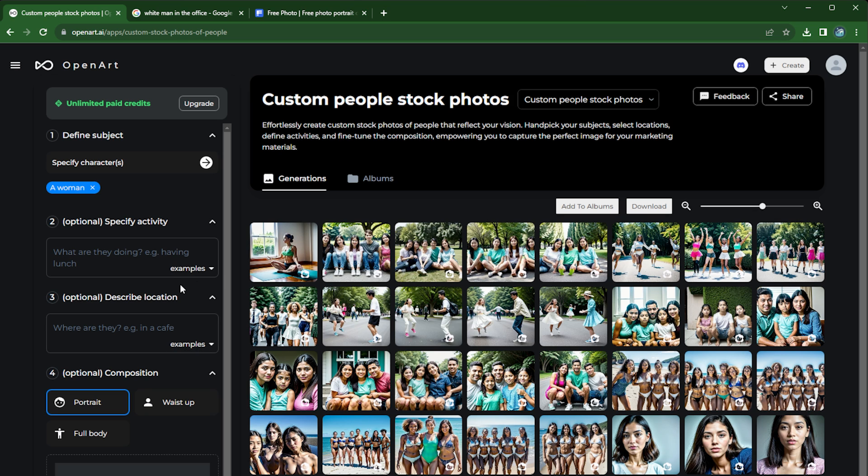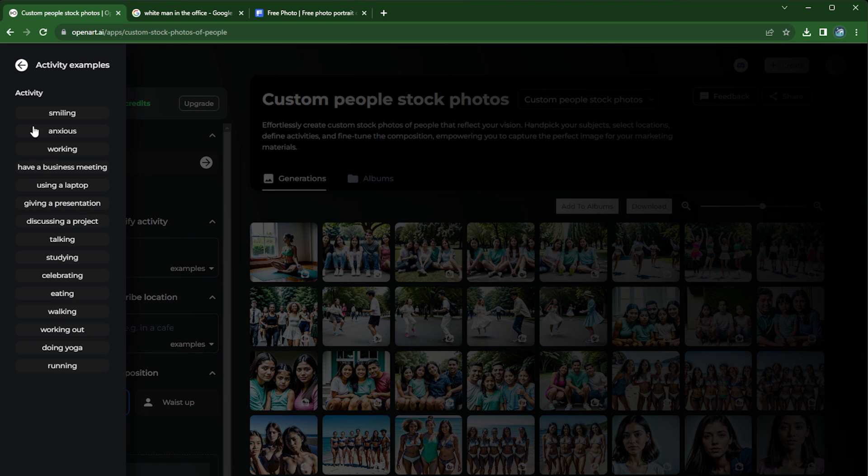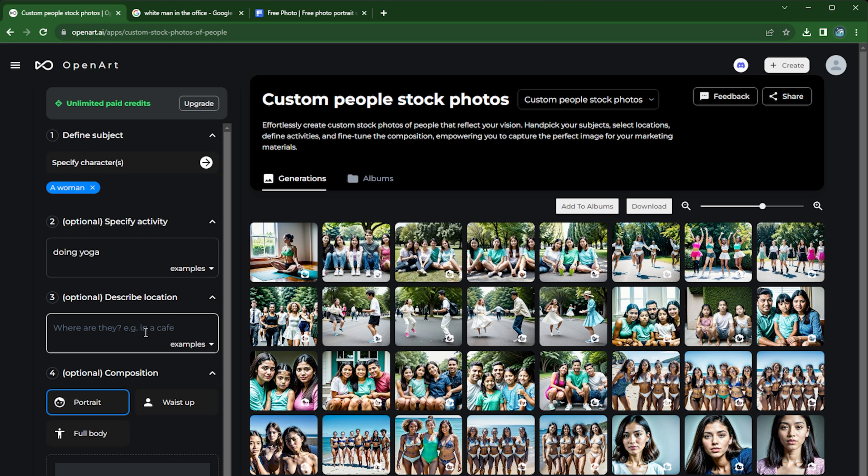Let's say in this case you want to create a woman doing yoga. And of course there are different examples you can choose from. Doing yoga is actually one of them, so these are very common activities for stock images.